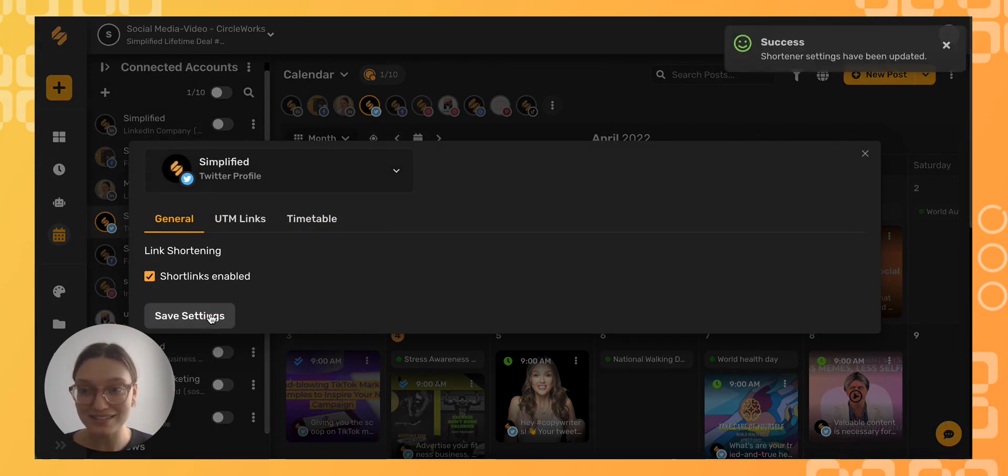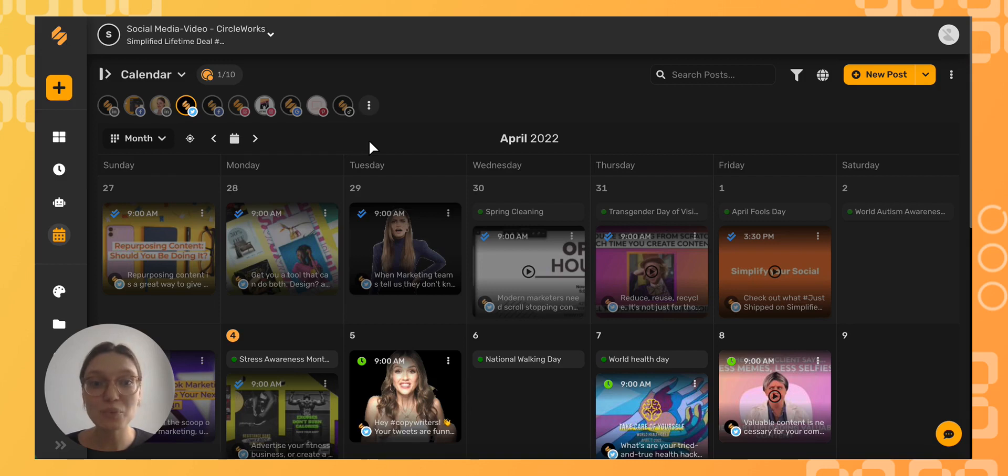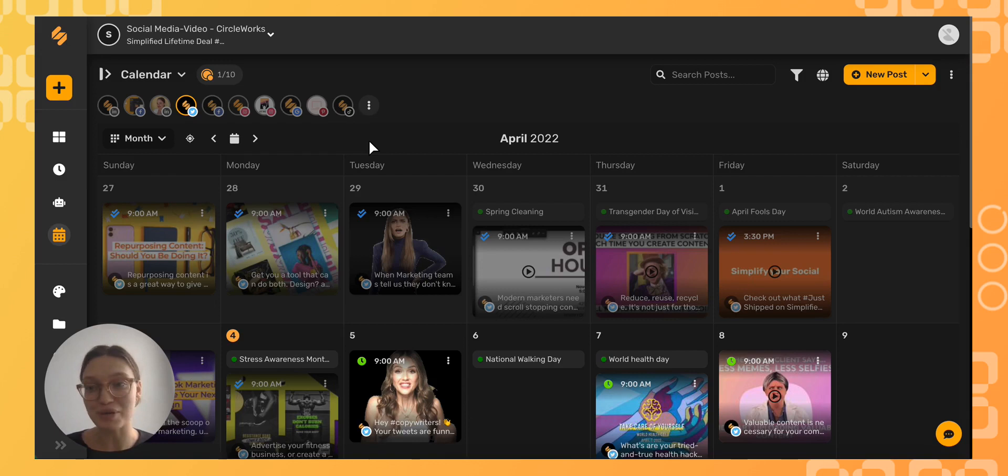Save your settings and you're all set. Now when you enter a URL into one of your social posts, the link will automatically be shortened when you post it.